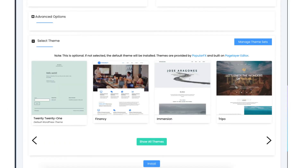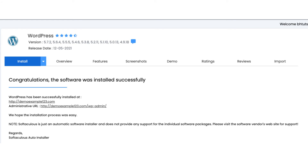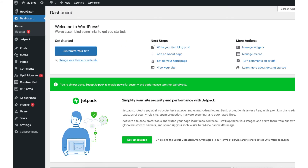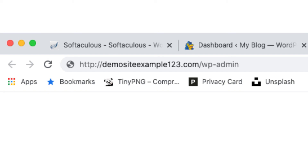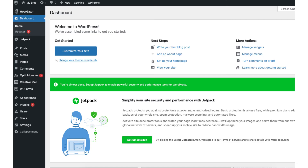Next put in the site name and site description. Over to the right put in the admin username, which will be the username for logging into WordPress. Put in a password and an email address. Scroll down and you can change the language for WordPress if you'd like. Next scroll down to select a theme — you can choose a WordPress theme here, though I recommend choosing one in the WordPress dashboard. Click the install button. Once done you will see a congratulations message. Click the administrative URL to go to the WordPress dashboard. Bookmark this URL as it's the easiest way to log in — just enter your domain name with /wp-admin.